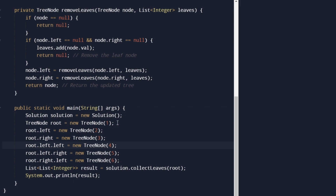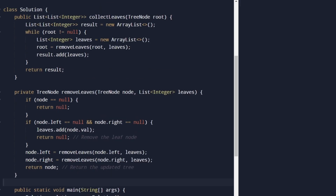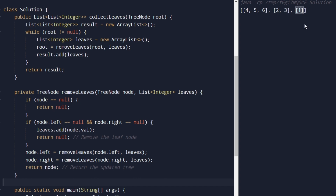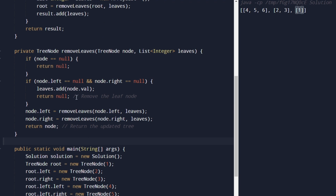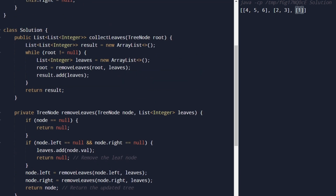In the main method, we create a dummy test case: root is one, left child is two, right child is three, and two has left child four and right child five. Running the code, in the first iteration we remove four, five, six as leaf nodes, then two and three as the second set, and finally root node one — exactly the expected answer. The solution is also available in the GitHub repository.